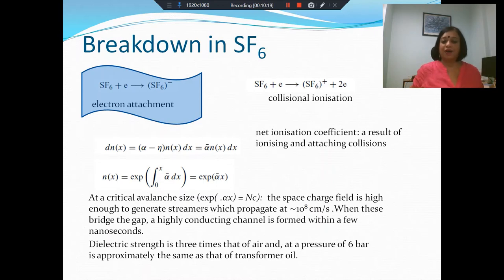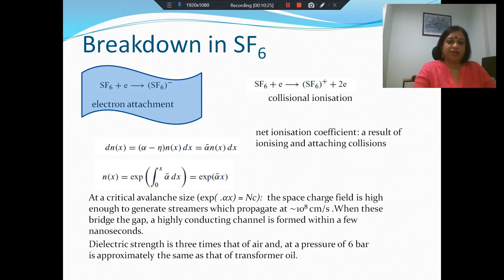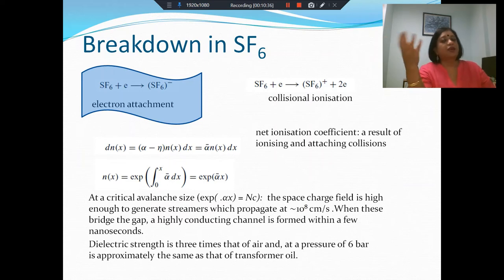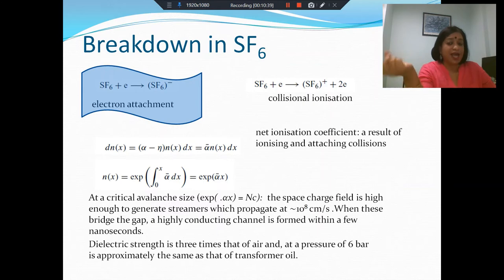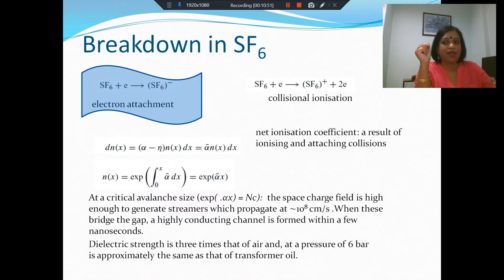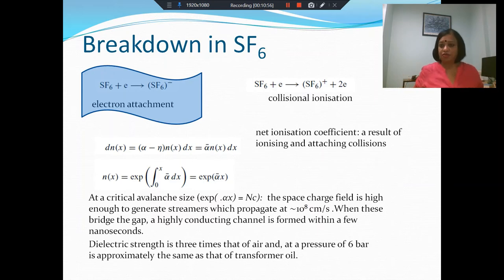Whenever we have breakdown, it progresses by electron multiplication — ionization. Whenever there is a collision between a neutral particle and an electron, the electron may impart energy and produce more than one electron. But in SF6, when a neutral molecule collides with an electron, instead of producing more electrons, it captures the electron. So instead of multiplying, it removes electrons from the picture, and as a result it retards breakdown.